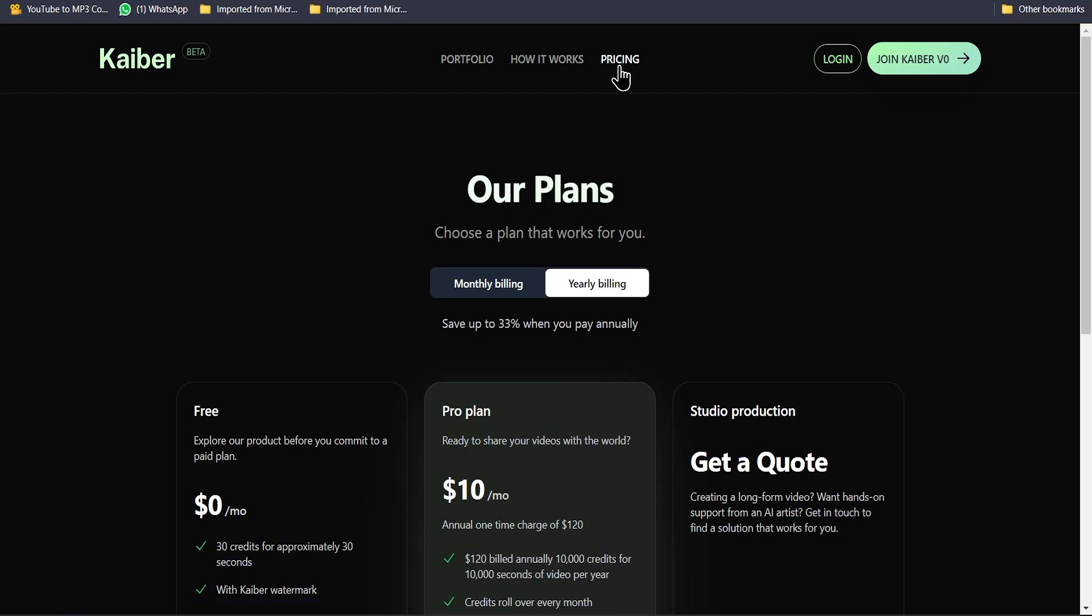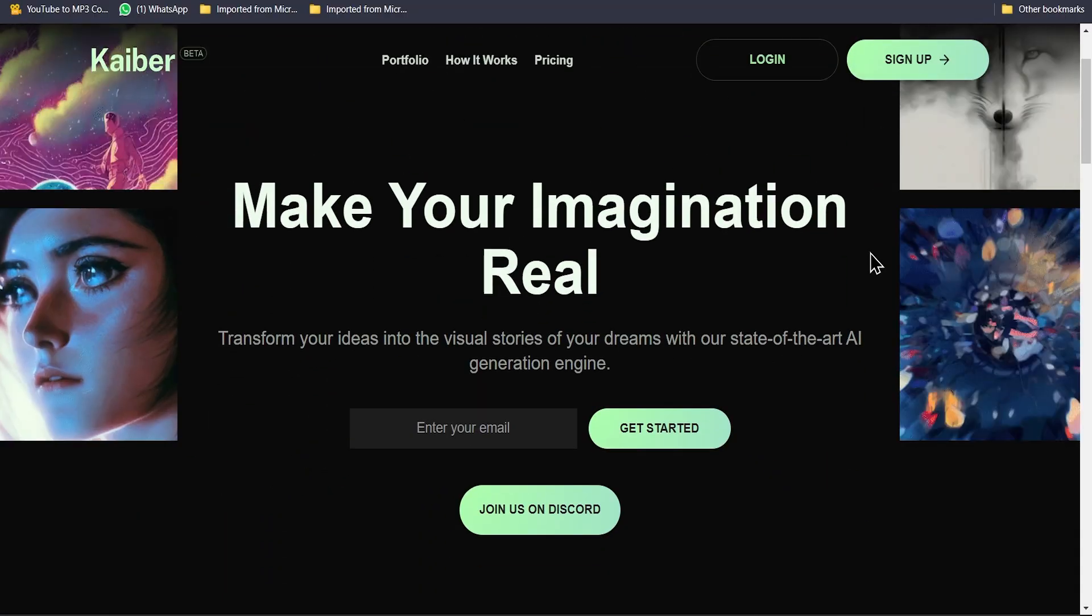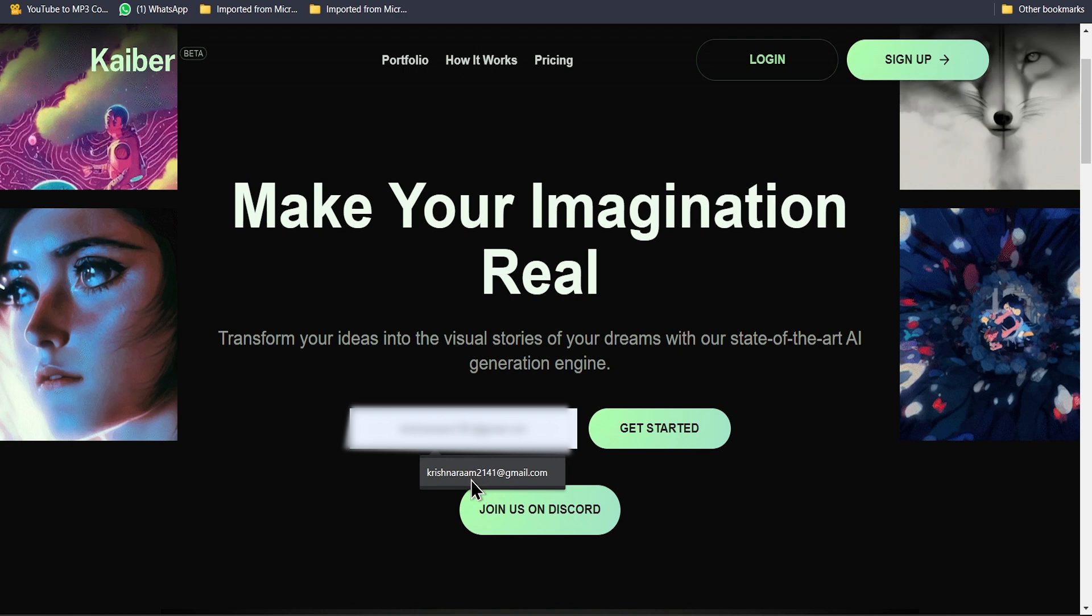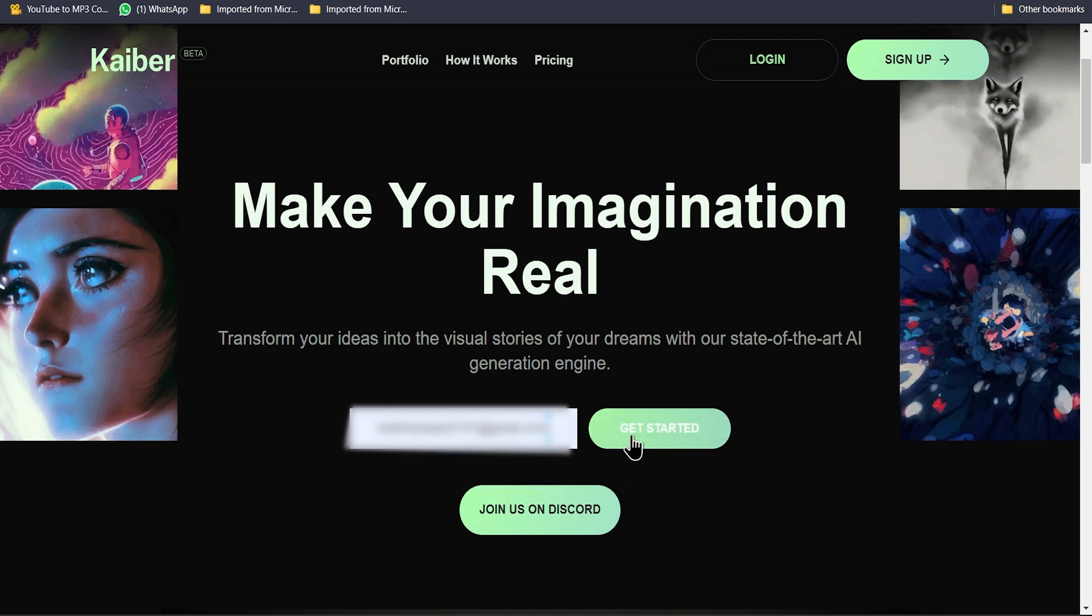Then in My Plan you can watch the pricing for this product. On the home page you'll see Enter Your Email. So enter your email and let's get started.